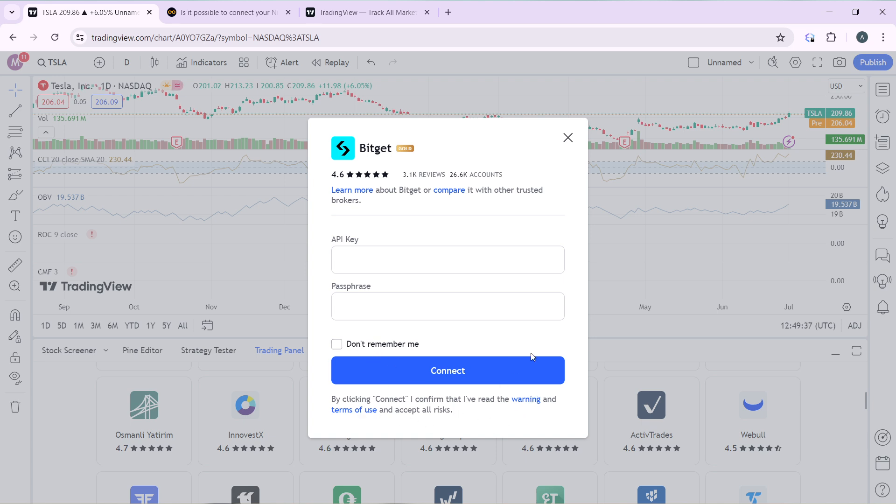Once you click on Connect, that's how BeatsGet is going to be connected to your TradingView charts and you can do whatever you want to do on BeatsGet using TradingView.